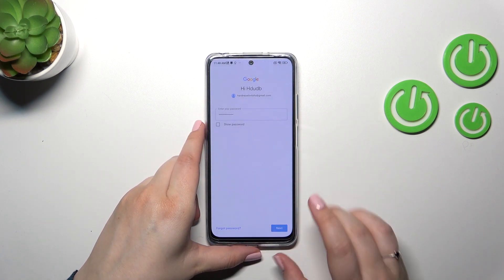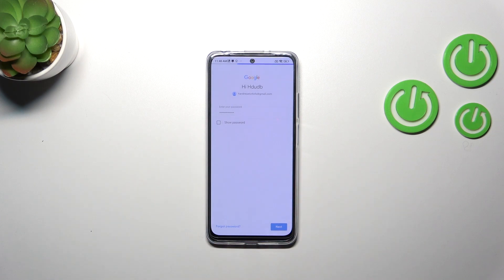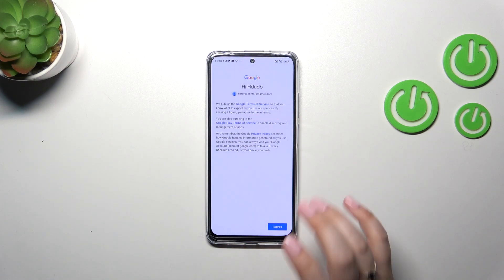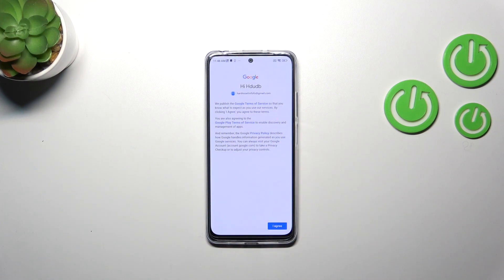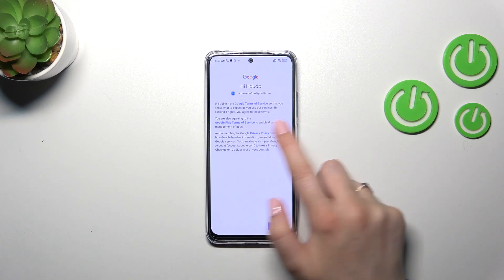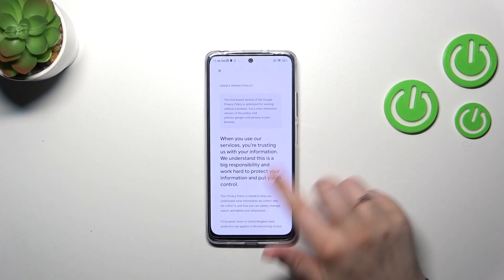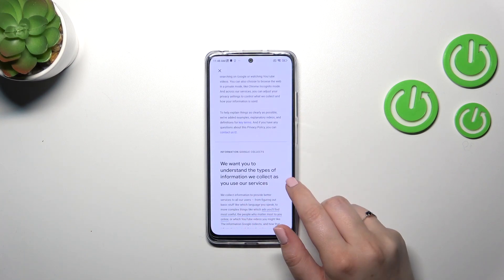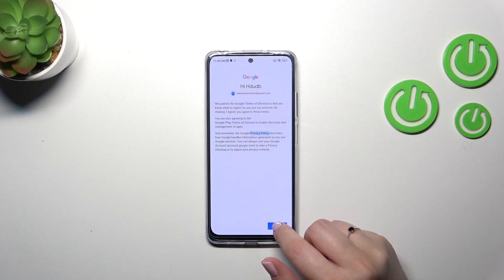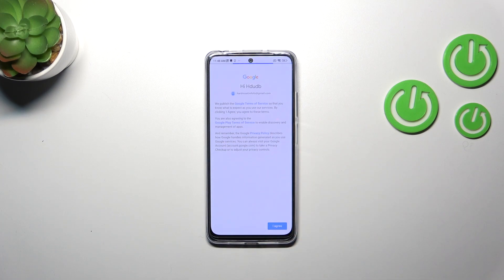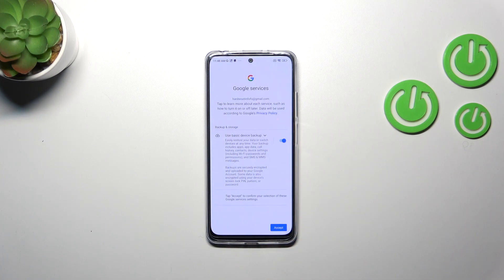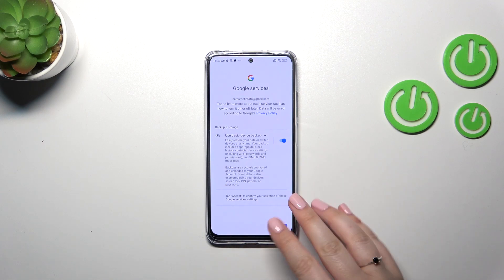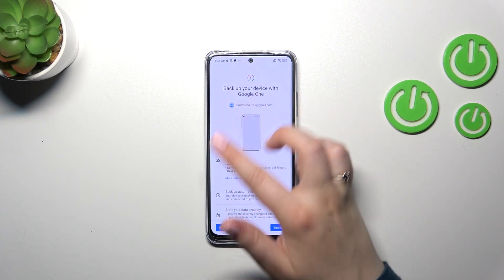Let's tap on Next. Here we've got Google's Terms of Service and Privacy Policy — of course you can read it by tapping on it. Let's tap on I Agree after reading, and then tap on Accept on the backup and storage info shortcut.